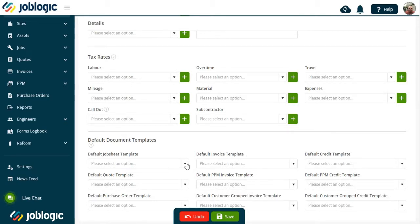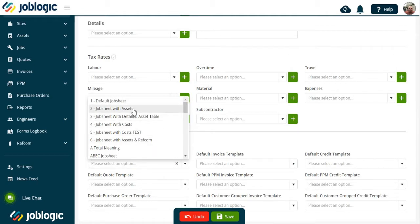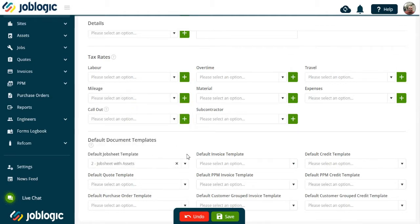To assign a template you have made in the document templates section, use the drop-down arrow next to the template required. Now select the template and save, as shown here.